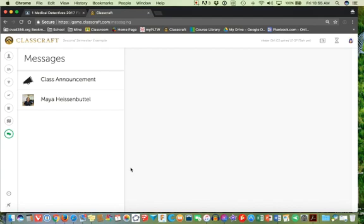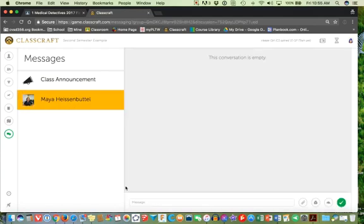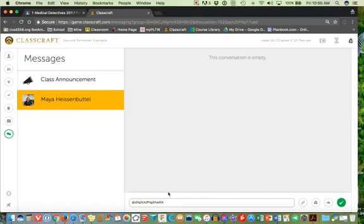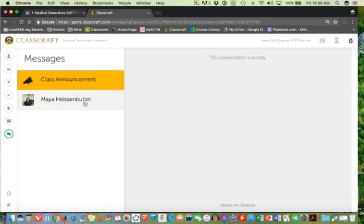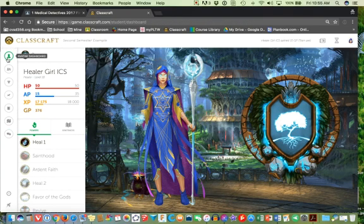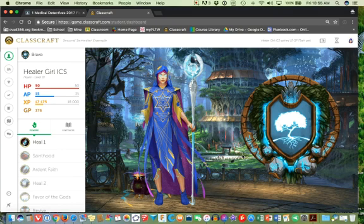You can also message your teacher by clicking on their name and typing a message down here and sending it, and that message now has been sent to your teacher. You can also see any class announcements that your teacher has made. So all of these things are available for you under the student login for Classcraft. I hope that answered a few of your questions, and I hope you have some fun with it.